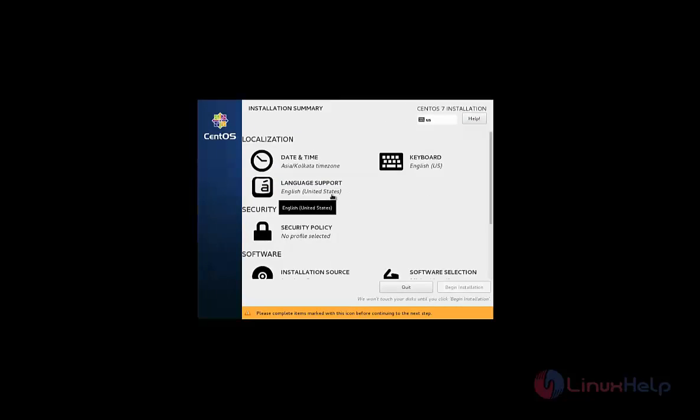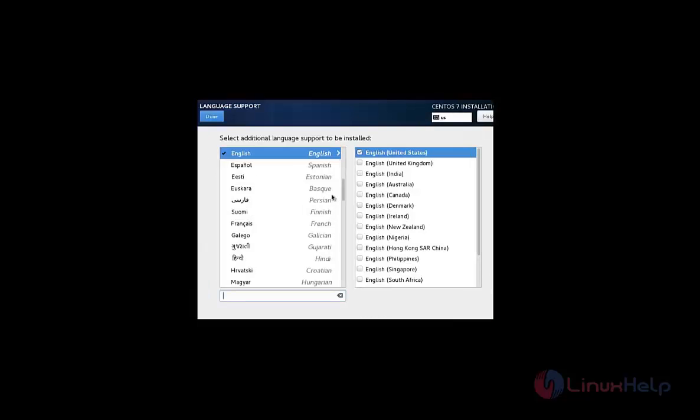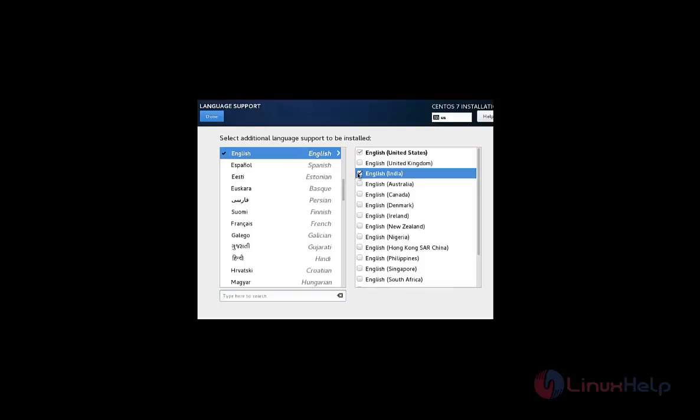Now select the language support. By default, the English language is selected. If you want the other languages, you can select here and click done.